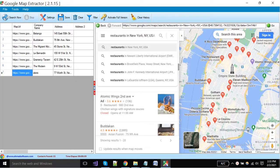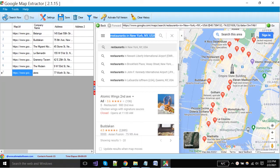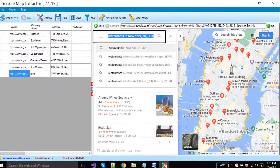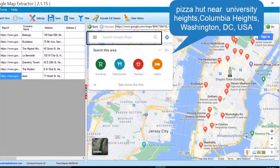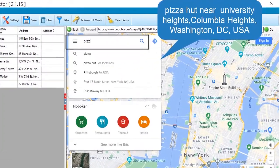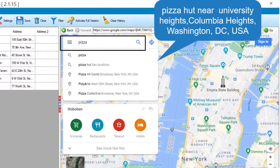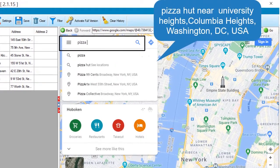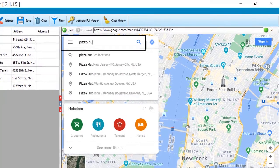Now I will put multiple locations with a single keyword. You have to put keywords like Pizza Hut near Columbia Heights, University Heights, Washington DC, USA, and hit enter button.